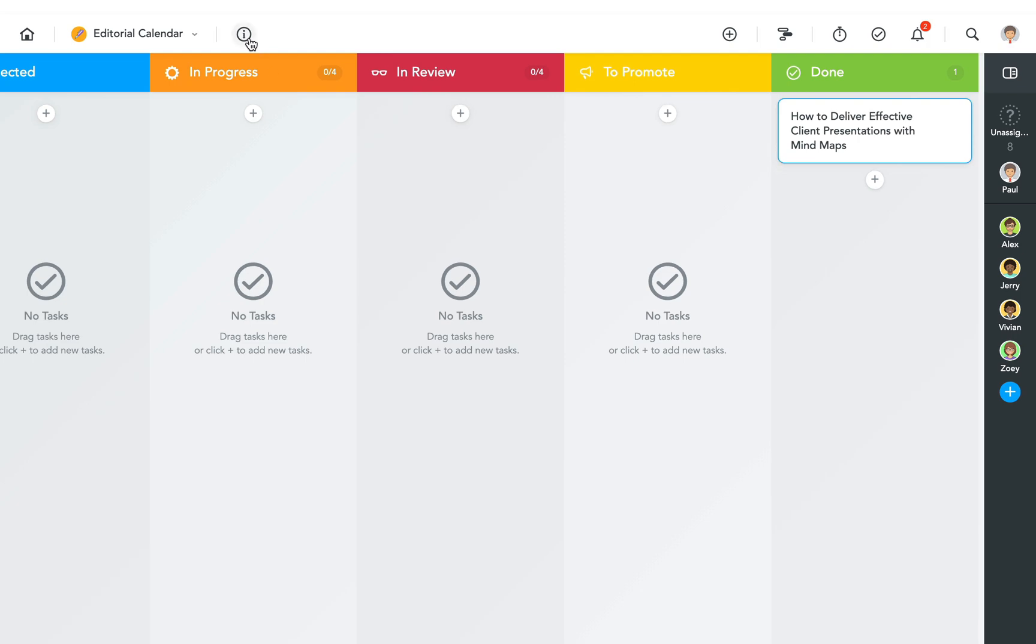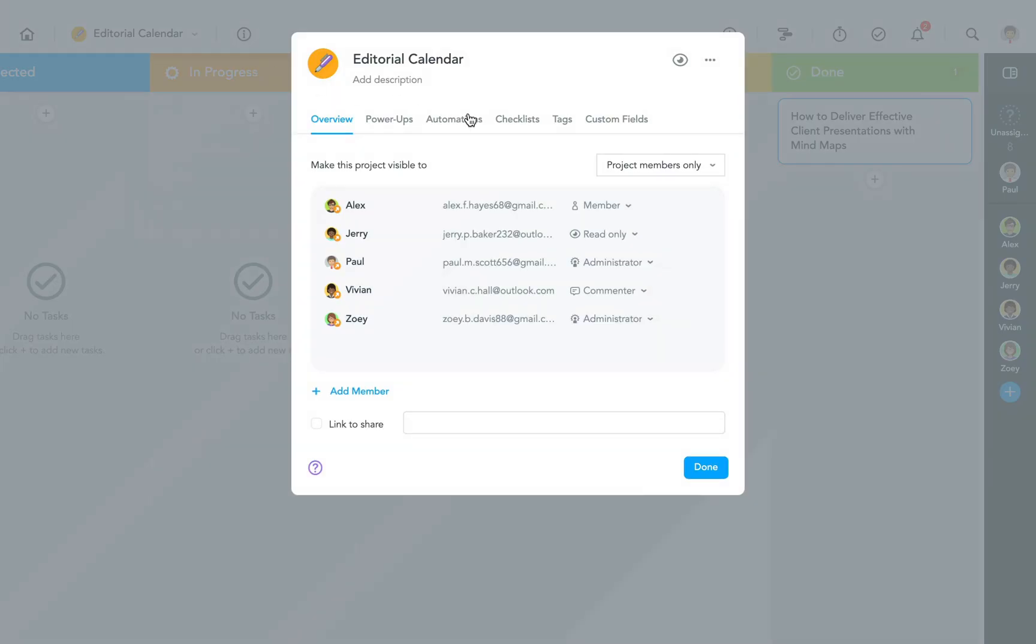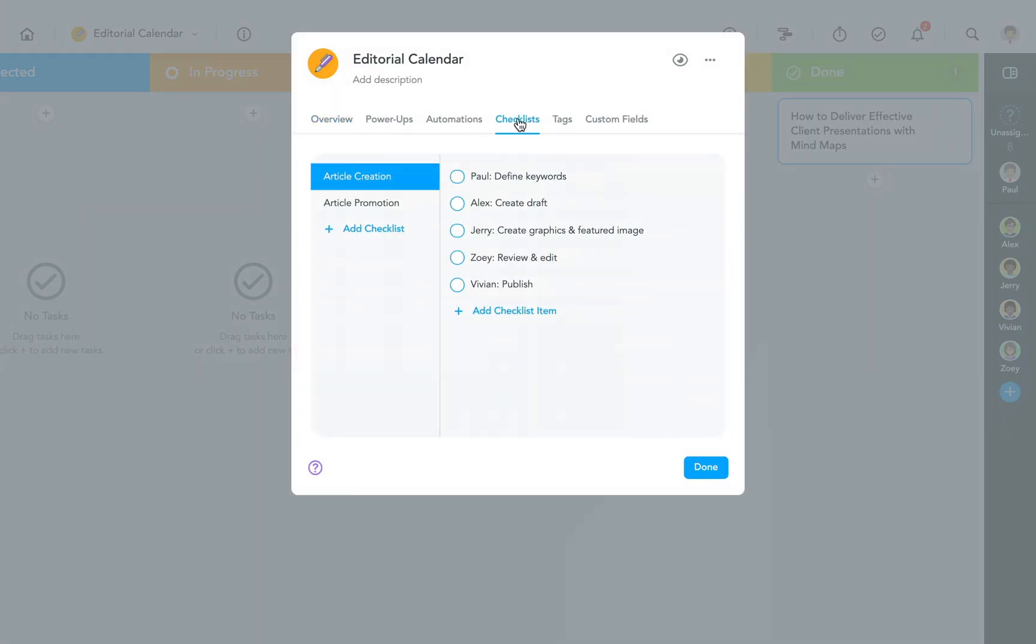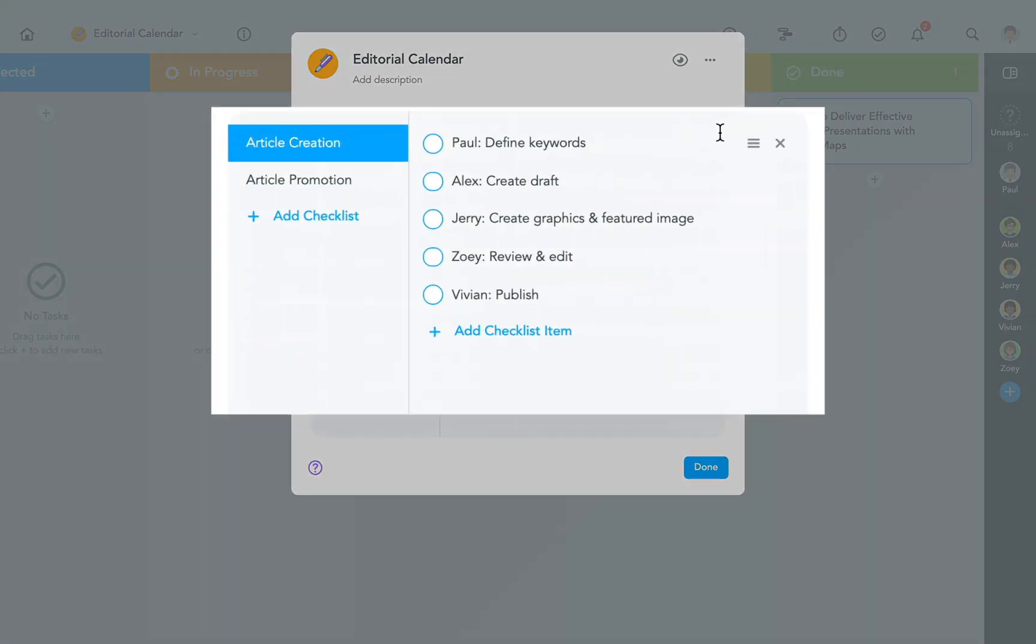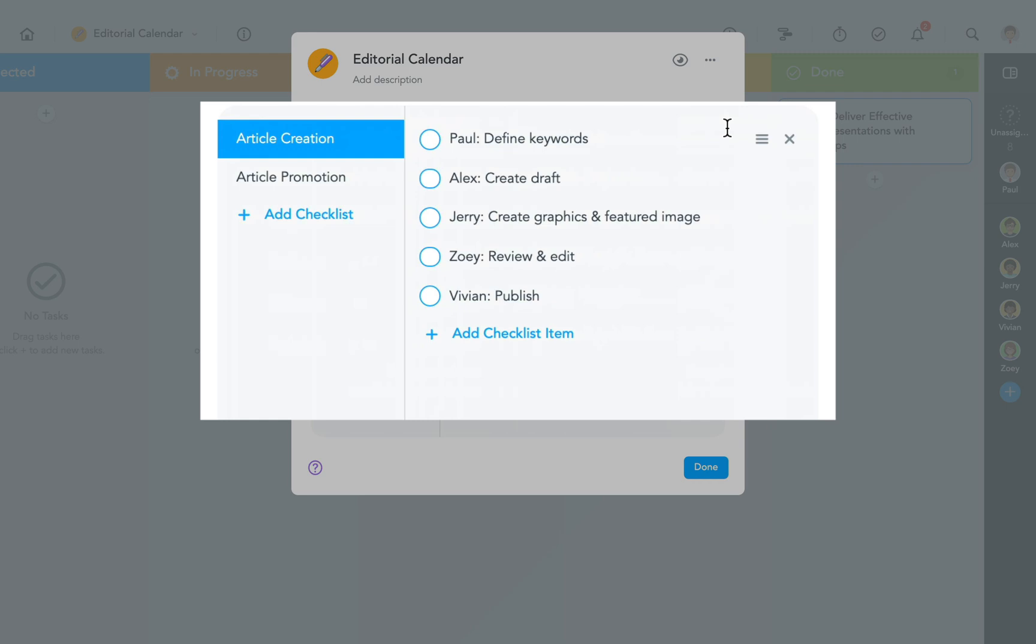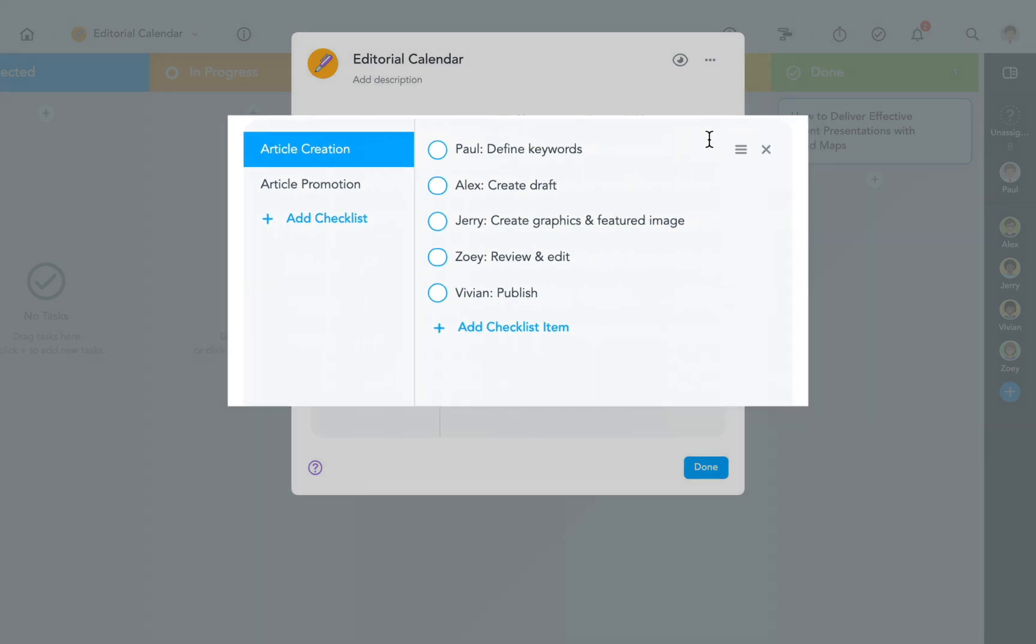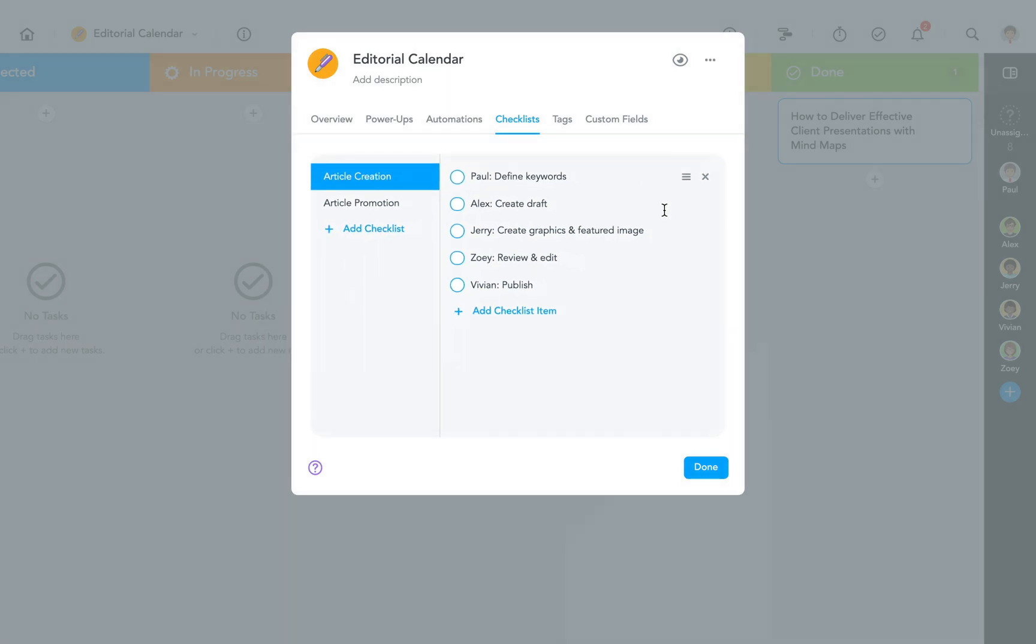The first automation I want to show you involves checklists. The creation of a blog post pretty much always follows the same steps, so it made sense that we created a checklist for it and saved this checklist for reuse.